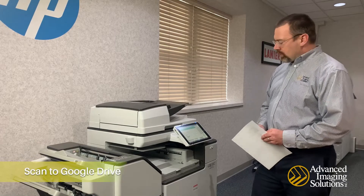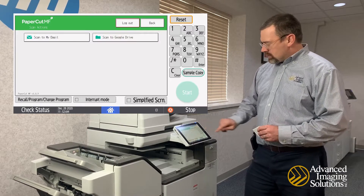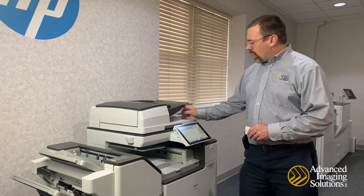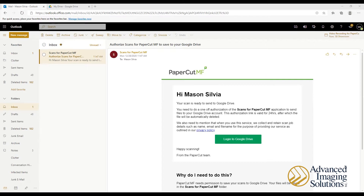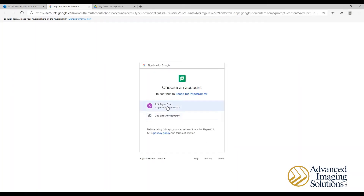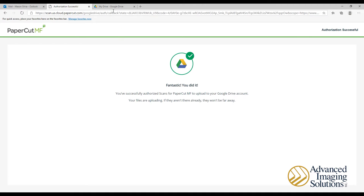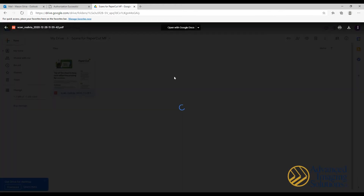To scan to Google Drive, walk up to the copier and log in. Put your document in the document feeder, choose Scan, then Scan to Google Drive, and hit the Scan button. The first time you scan to Google Drive, you'll get an email asking you to authorize your Google Drive account. Open the email, click the Login to Google Drive link, select the account you want to authorize, and click Allow. When you open your Google Drive, you'll have a new folder called Scans for PaperCut MF — open that folder and there's your scan. Once you've done this the first time, you won't have to authorize your account anymore; it'll go right into your Drive account.